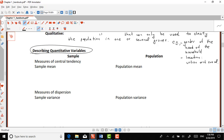Other measures of central tendency include the median and the mode. But the one that we usually use for our analysis is the sample mean. The quantitative variable we'll denote by x, and the sample mean is the sum of all the values of x from i equals one to n, divided by n.